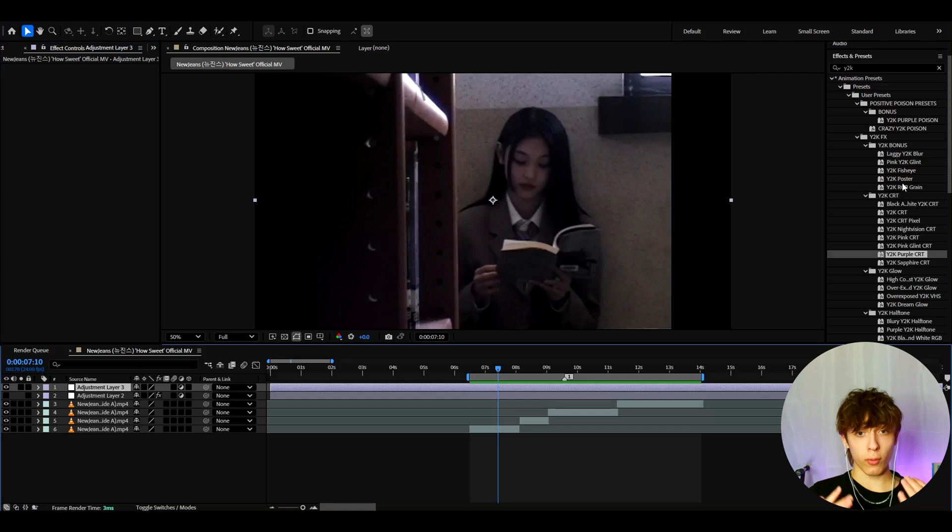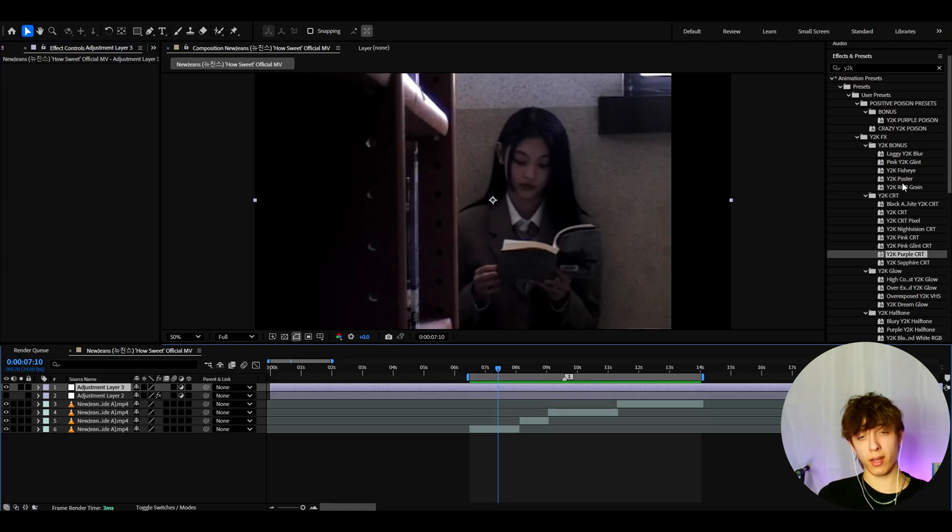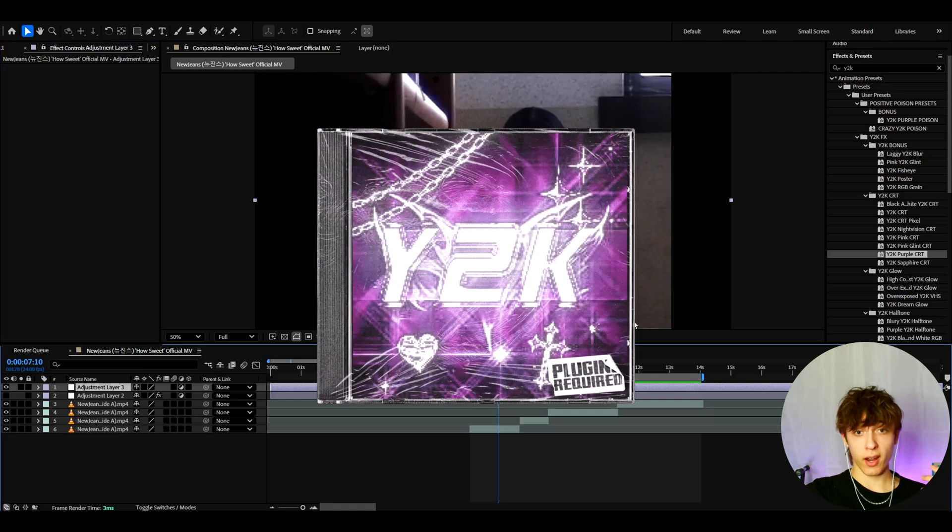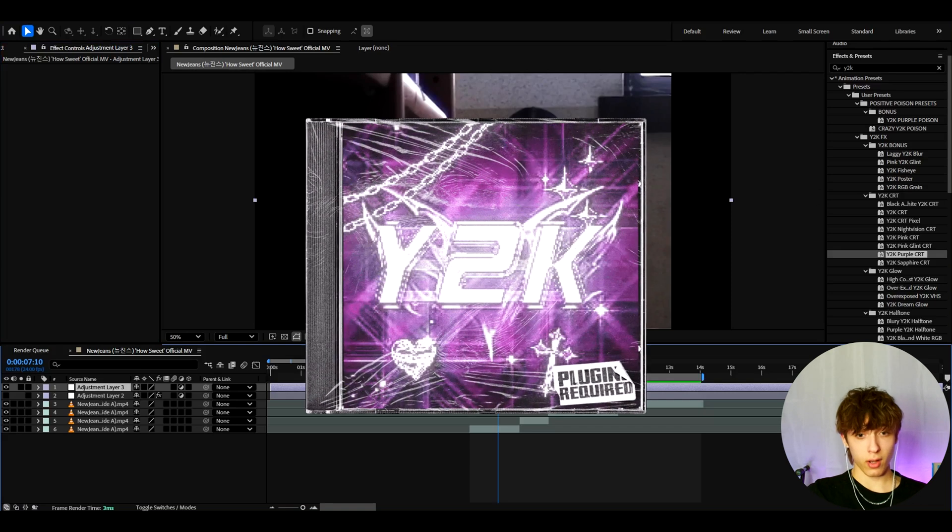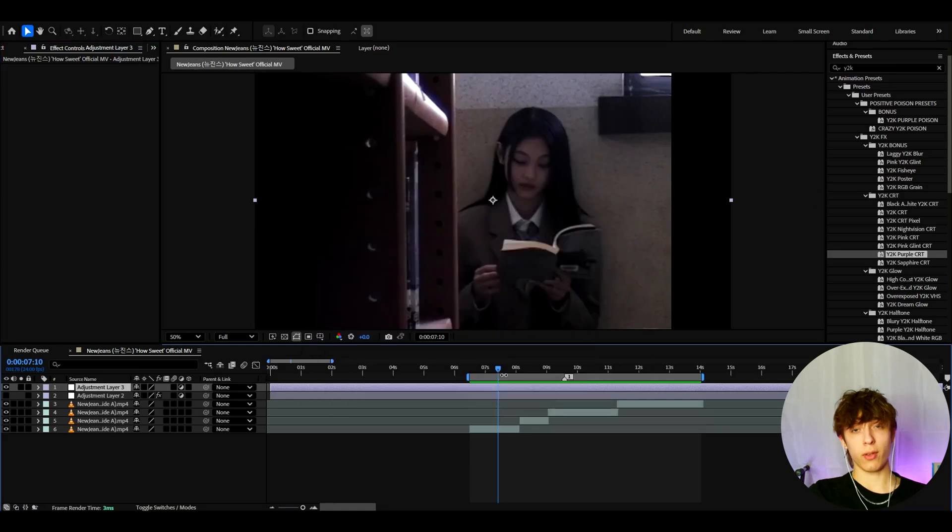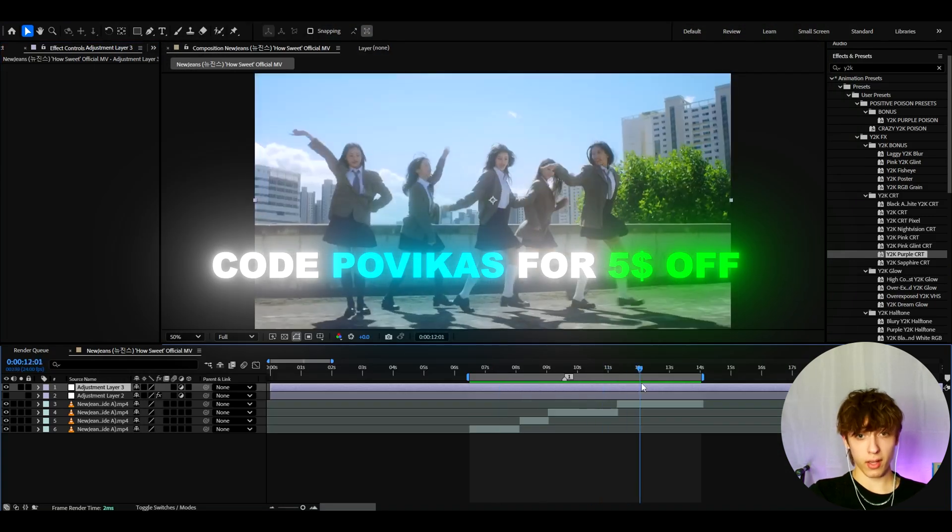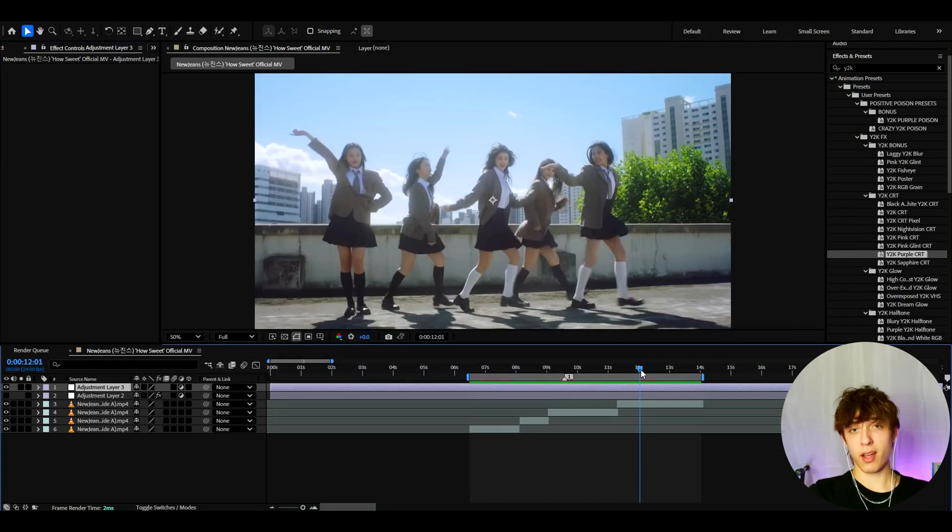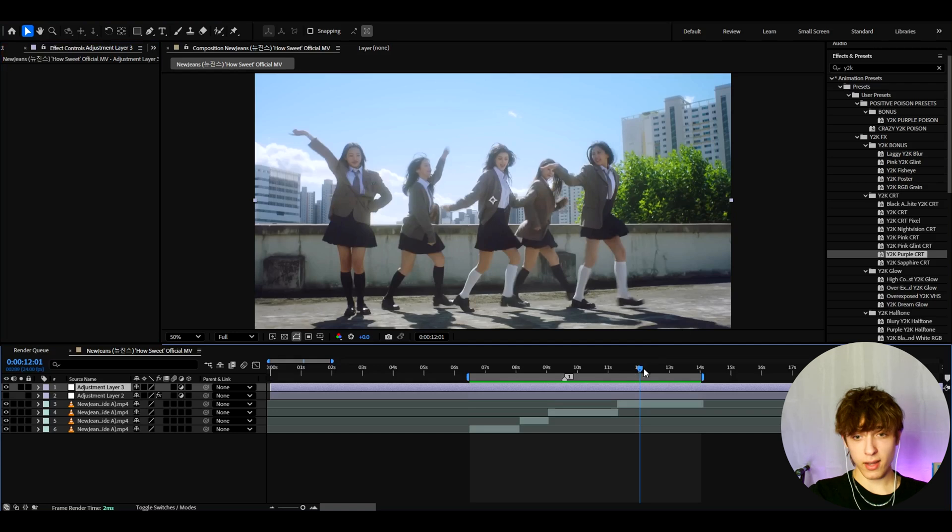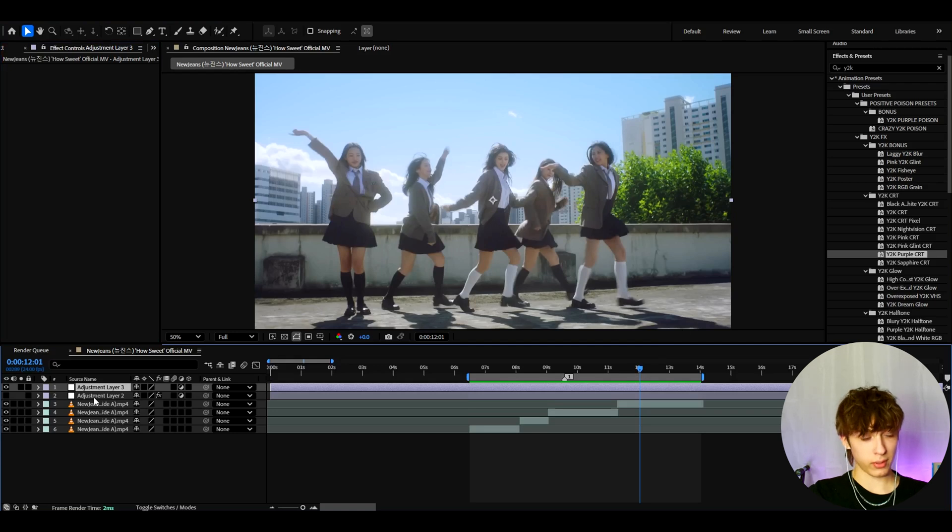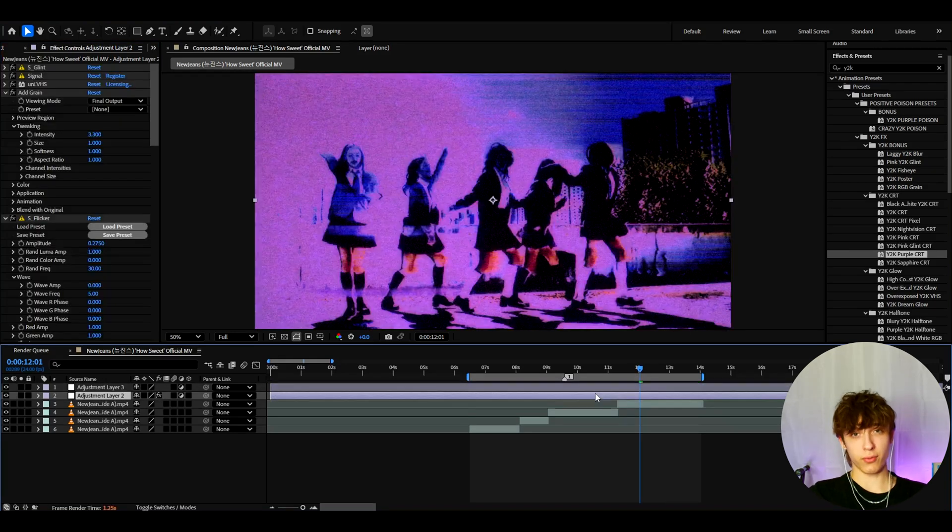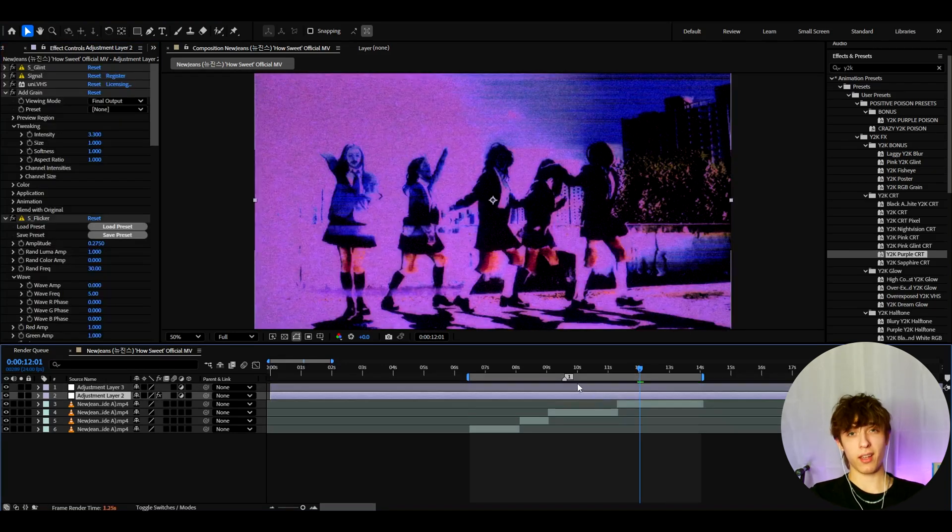And there are also overlays included in this pack. This pack is on editingvisuals.com. And you can also save $5 off by using code POVIKAS at the checkout on the y2k effects pack. But anyways guys, that's about it for the video. If you have any questions, then please let me know. But anyways, it was fun. Have a fun and productive day. See ya.